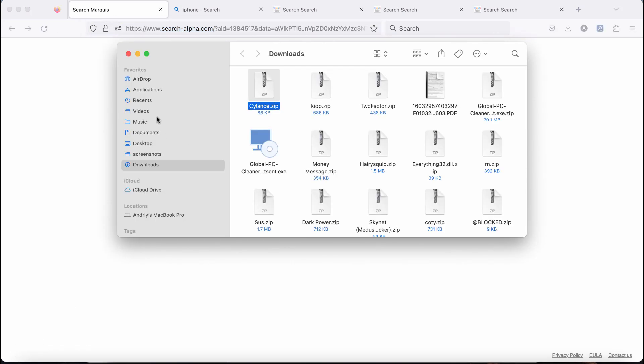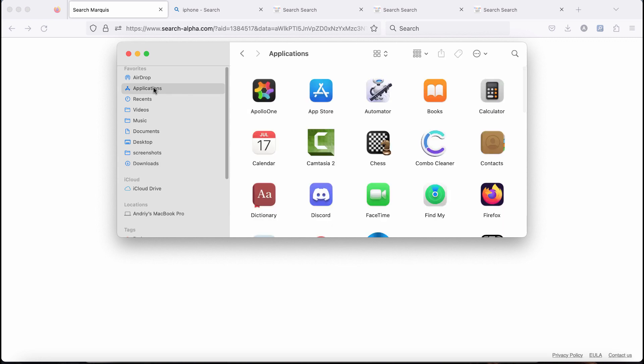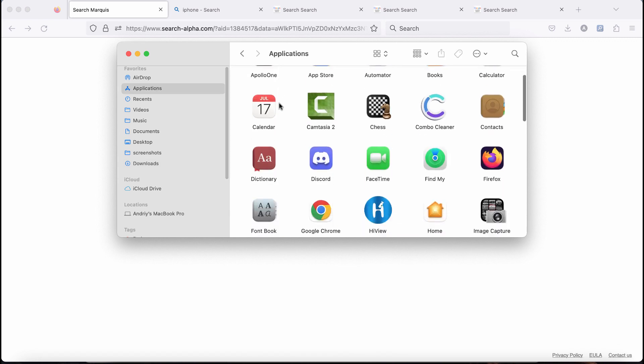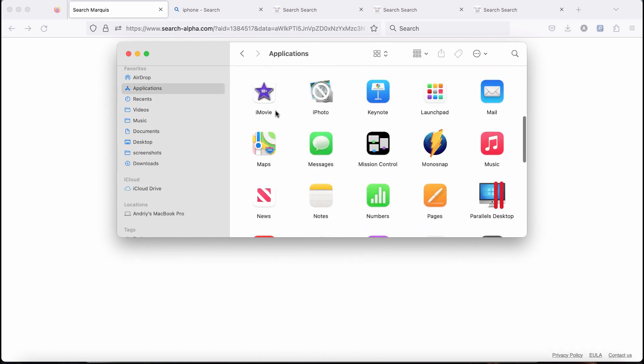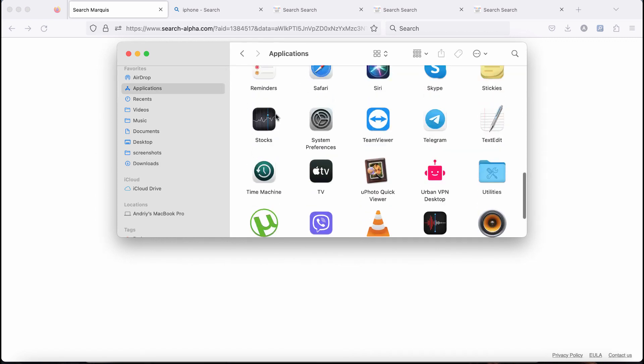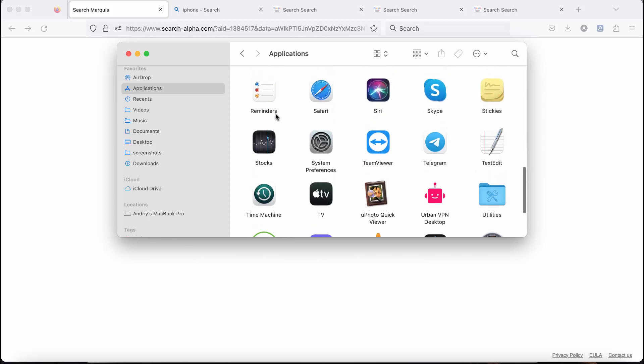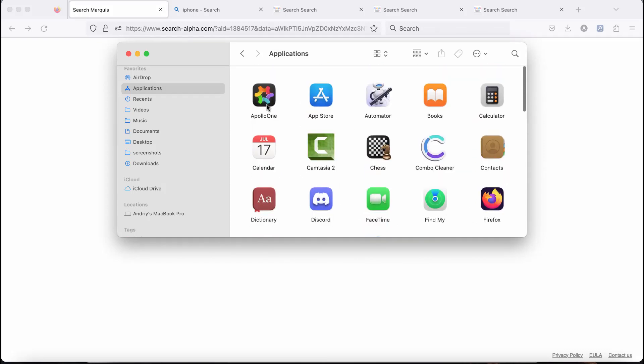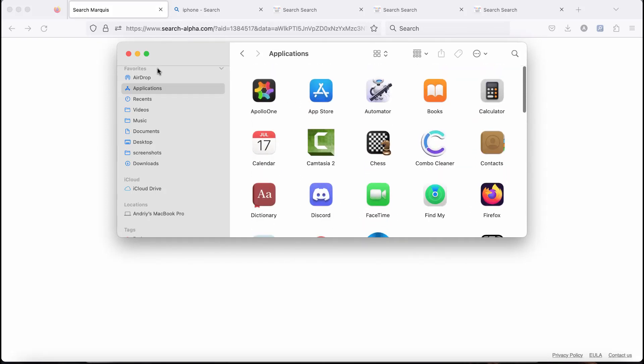So first thing you could do and you should do is carefully check your applications. If you find anything suspicious here among applications on your Mac, get rid of them and move them to the trash.